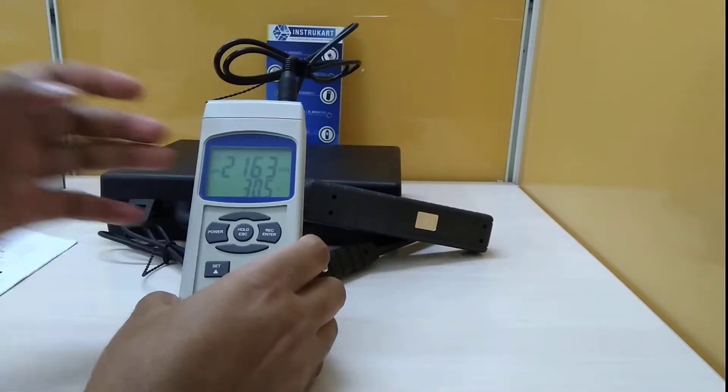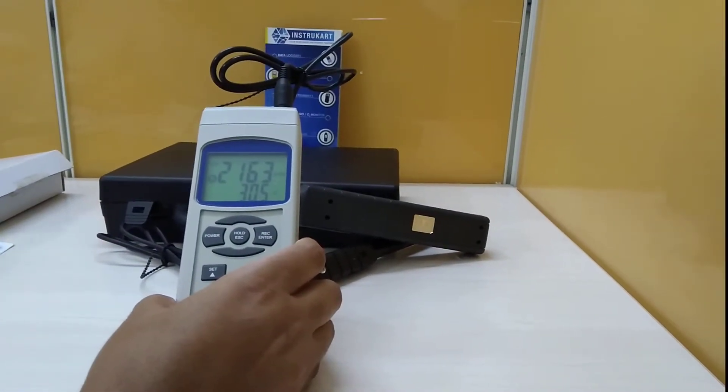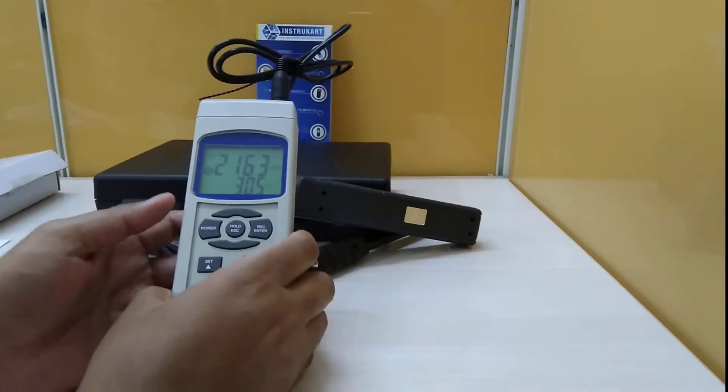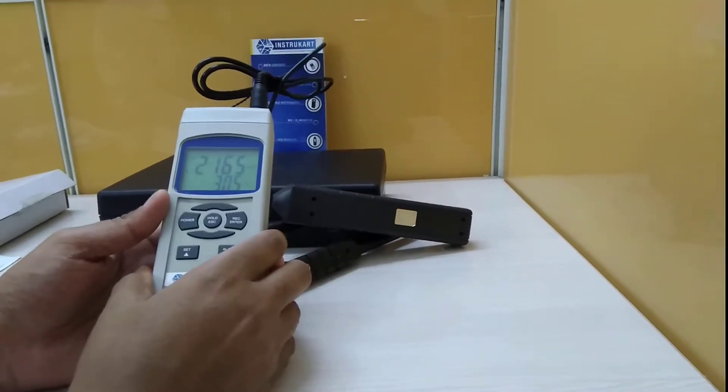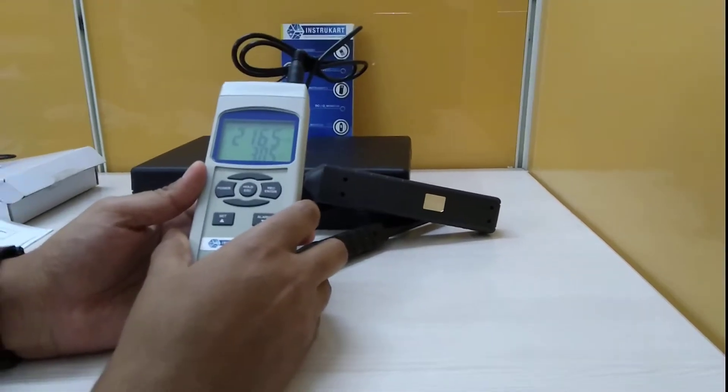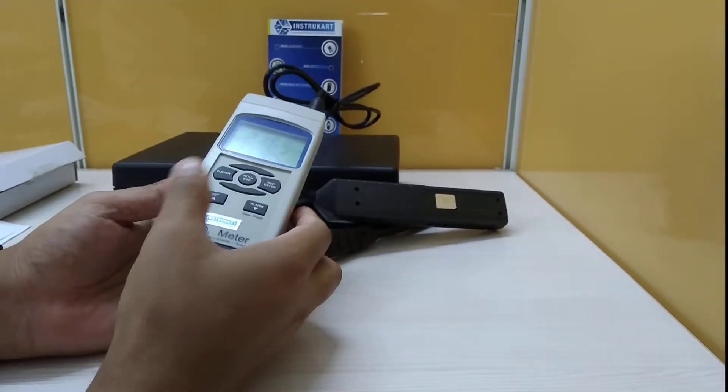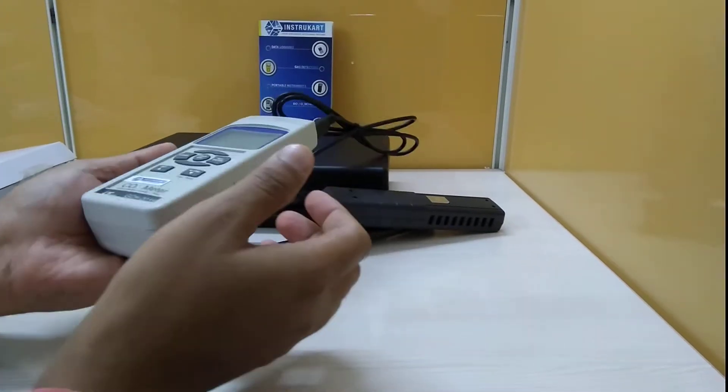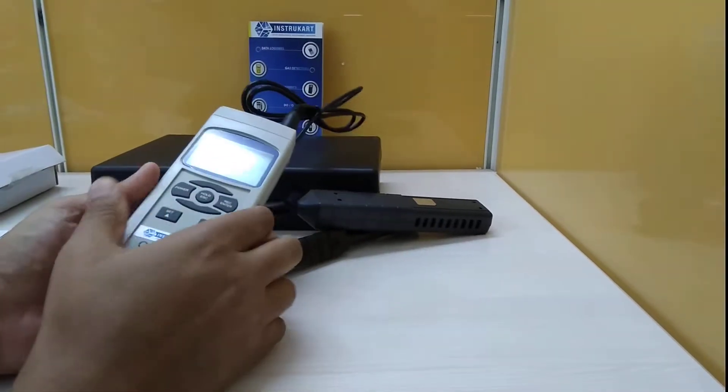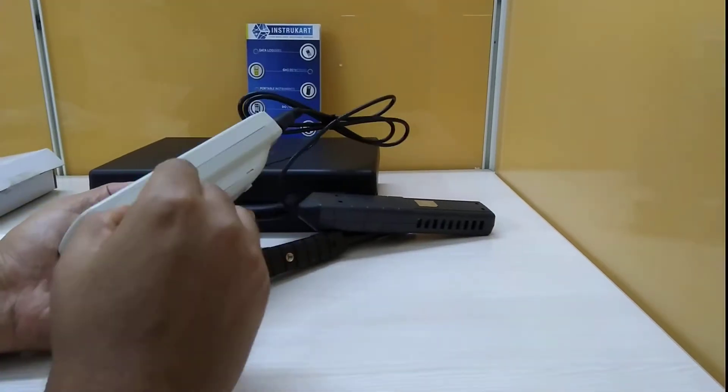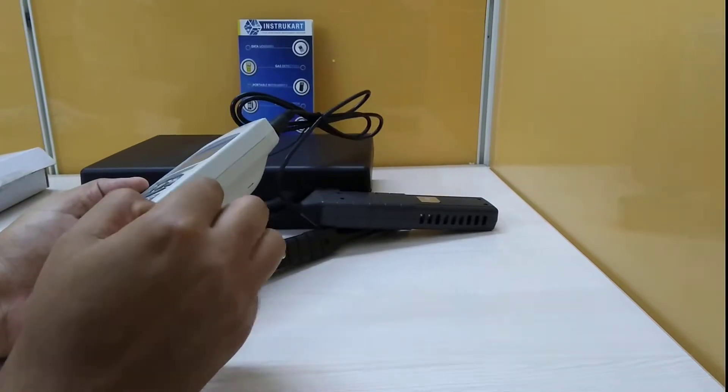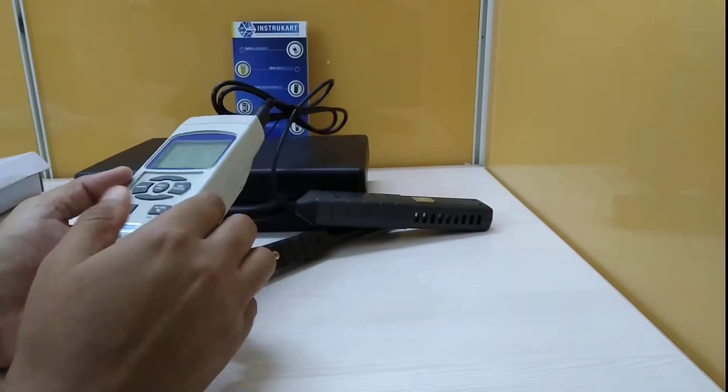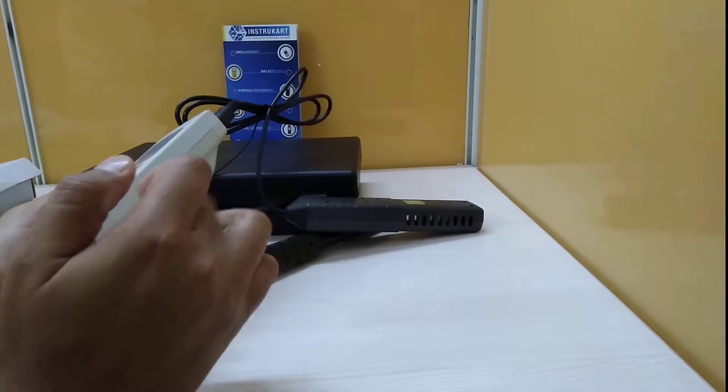So it's currently warming up itself. Before it warms up completely, just to tell you about the different parameters: this has a weight of approximately 372 grams along with the battery, and as I said, it has RS-232 communication for the interface.